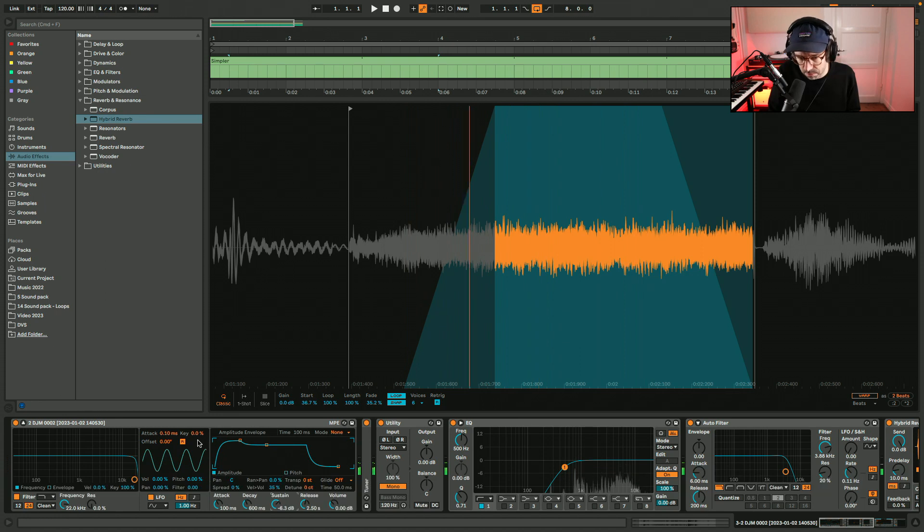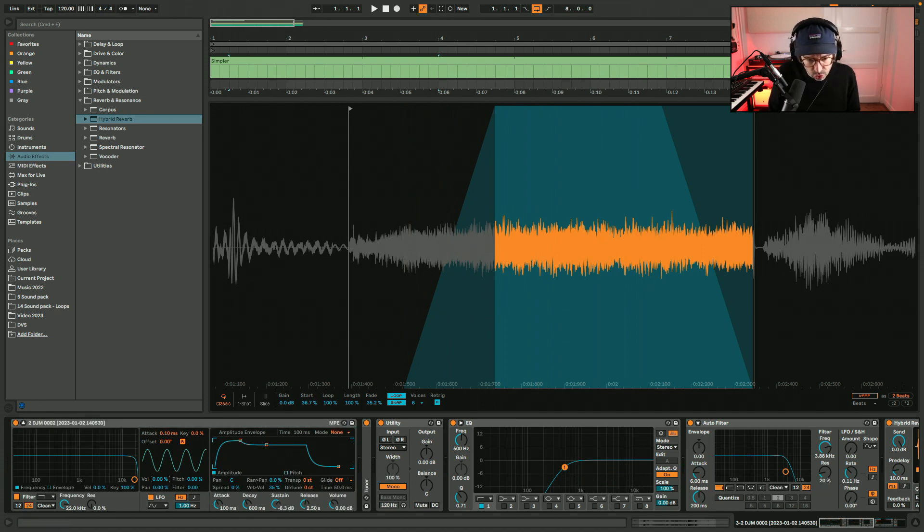Maybe we can use the LFO in Simpler to modulate the volume.